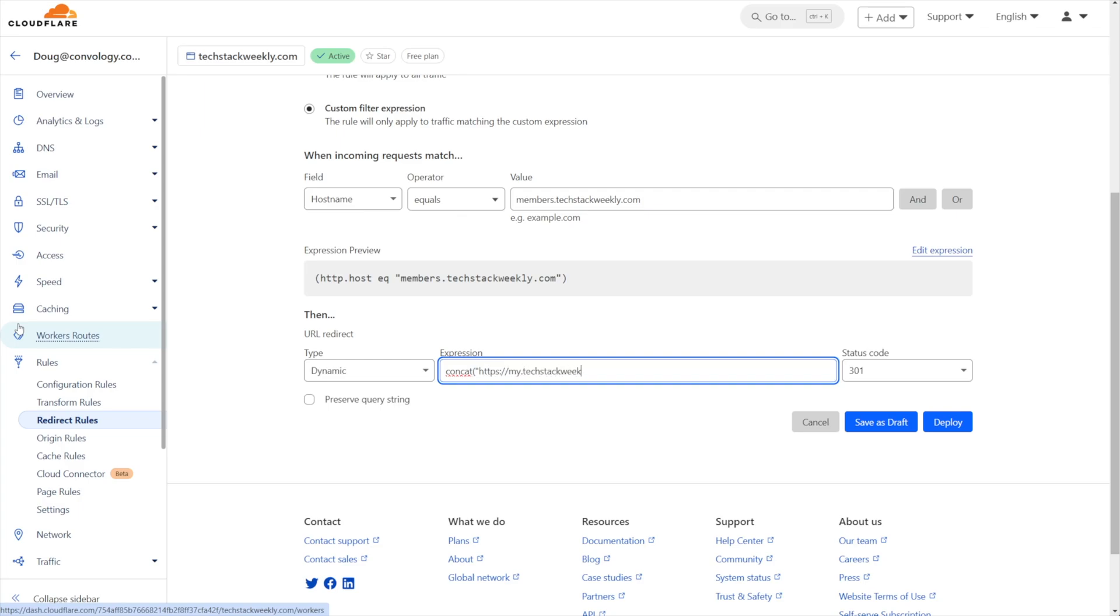Close our quotes. Then we're going to put a comma and a space, then http.request.uri.path close parenthesis.